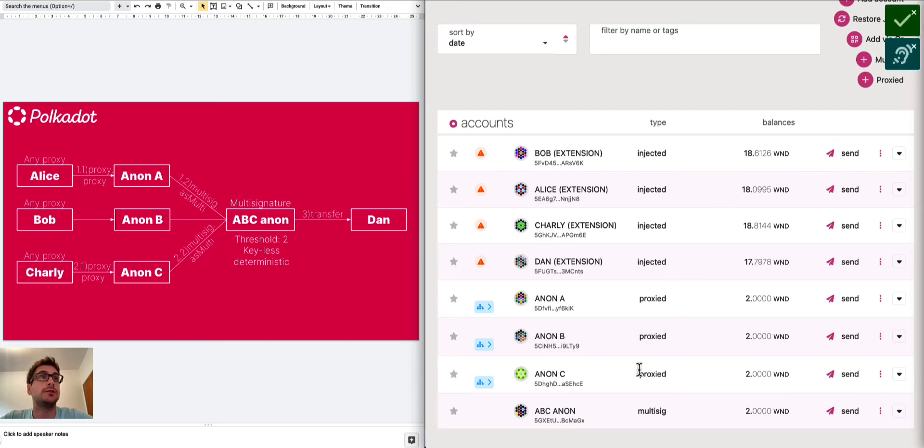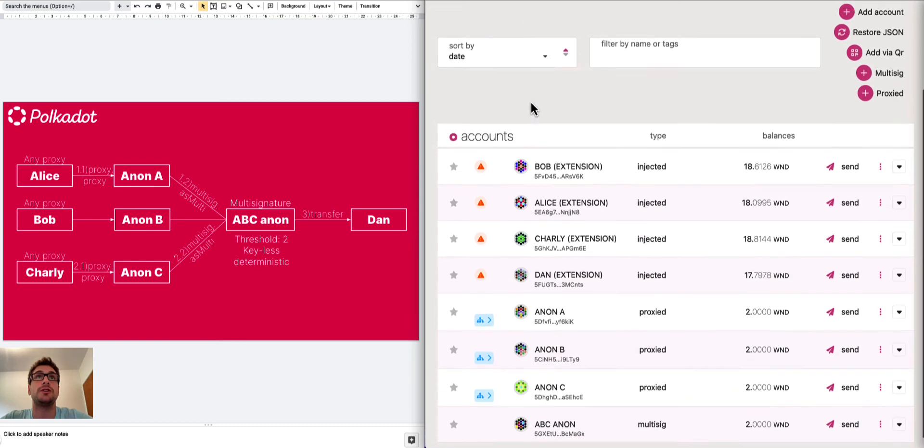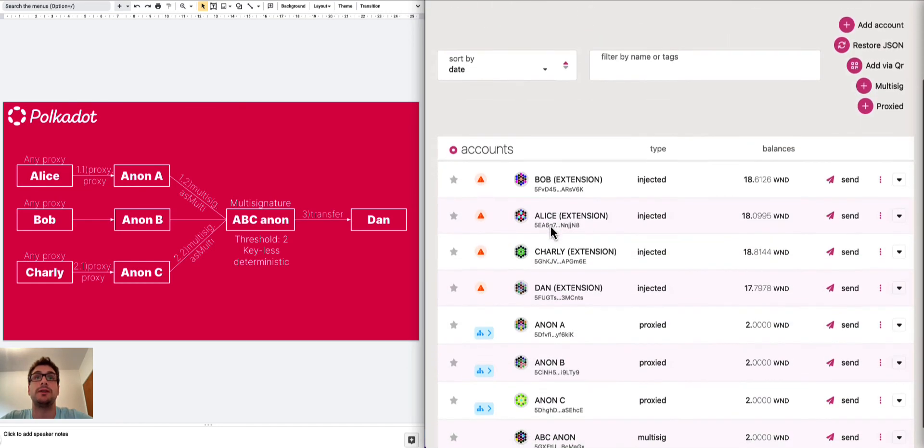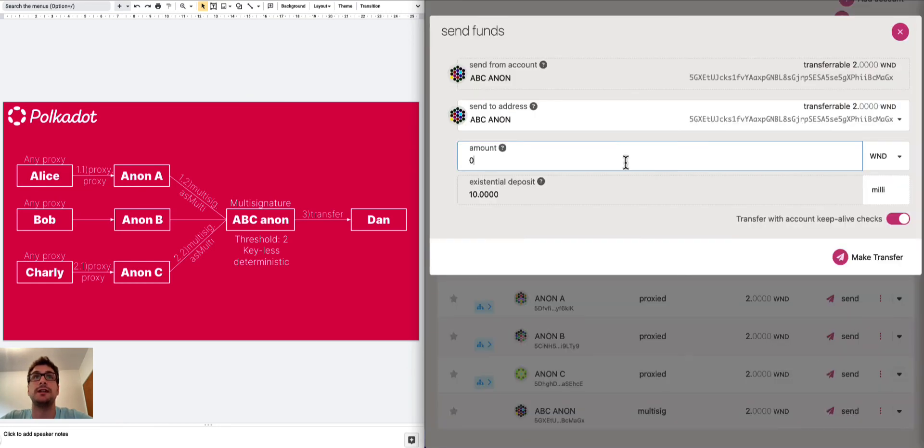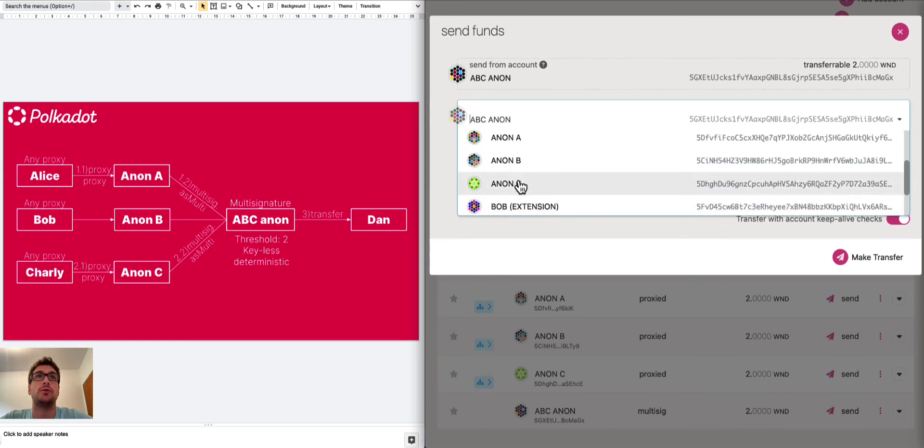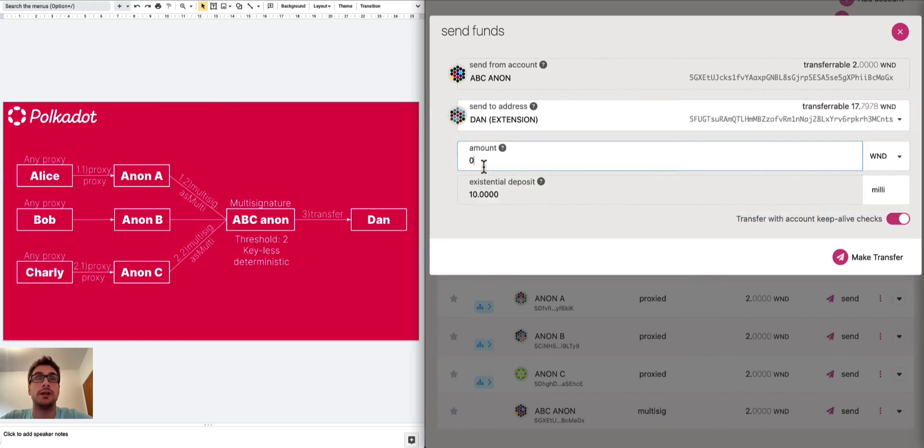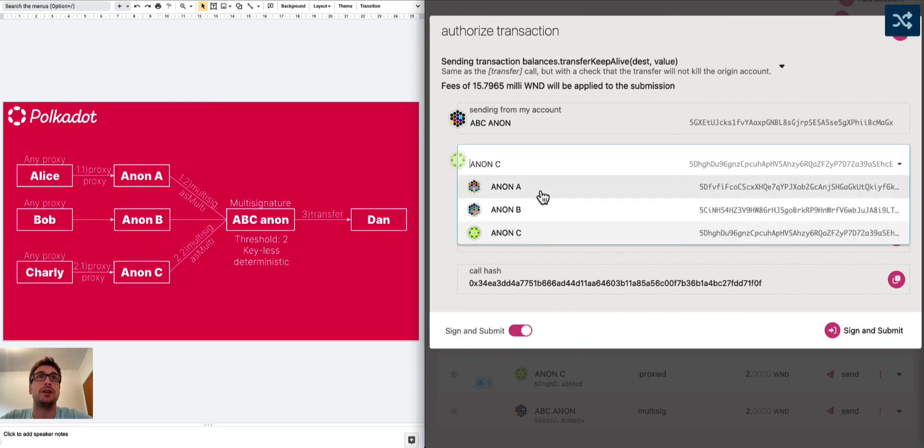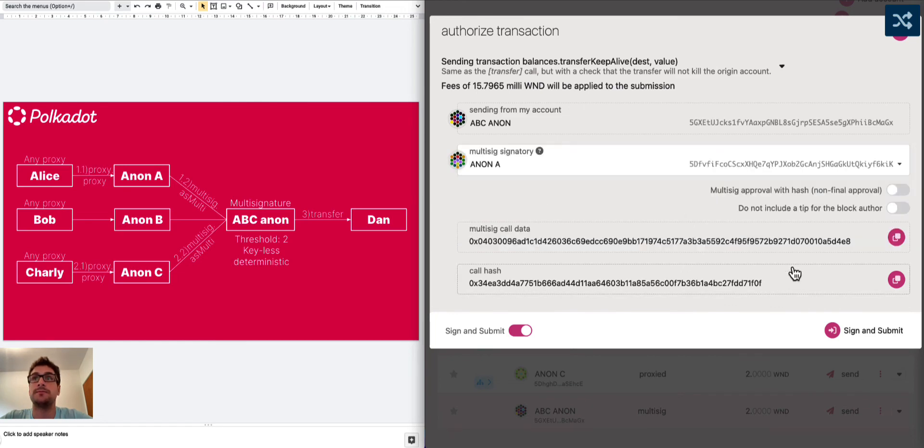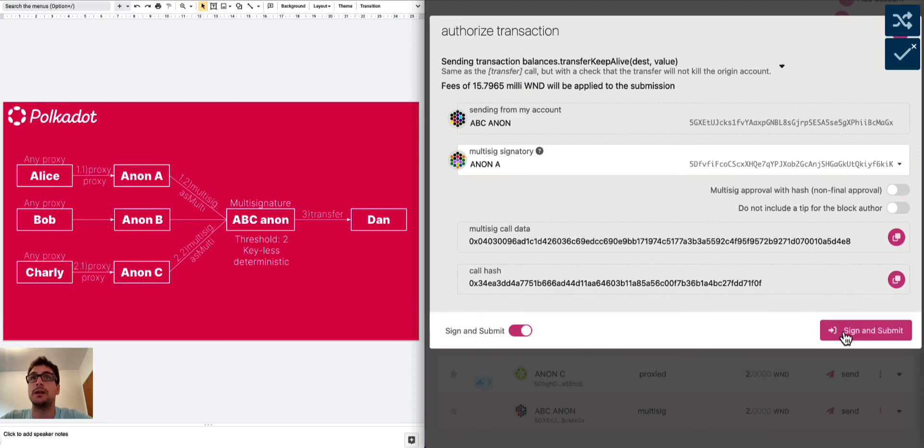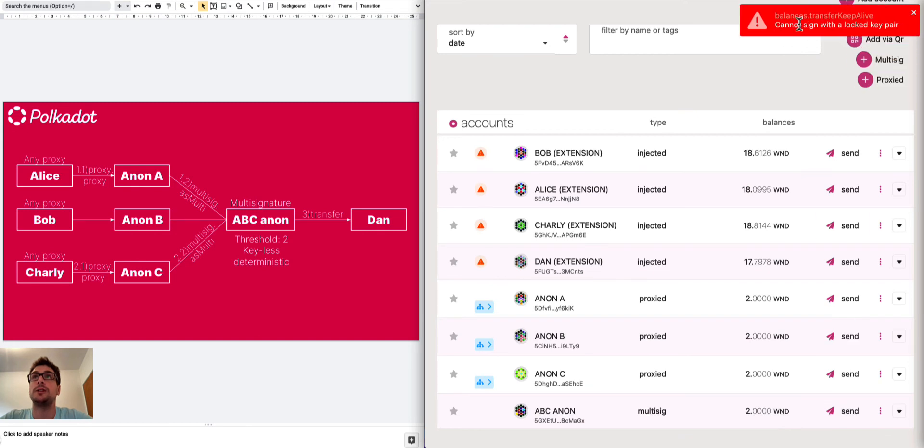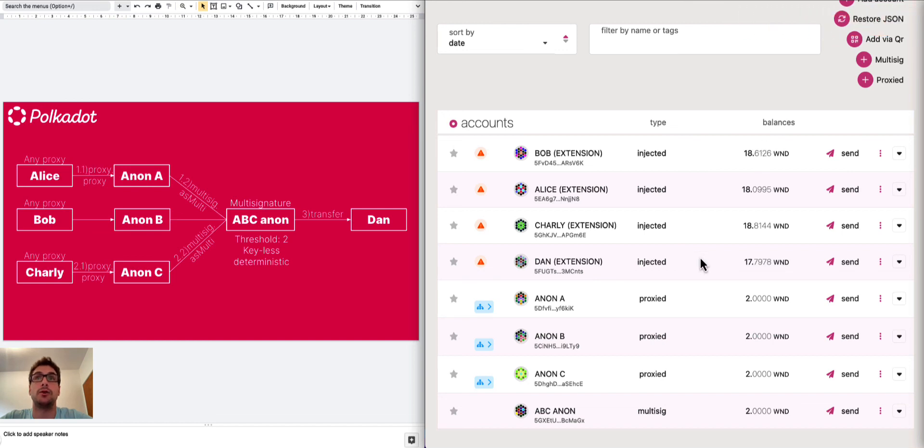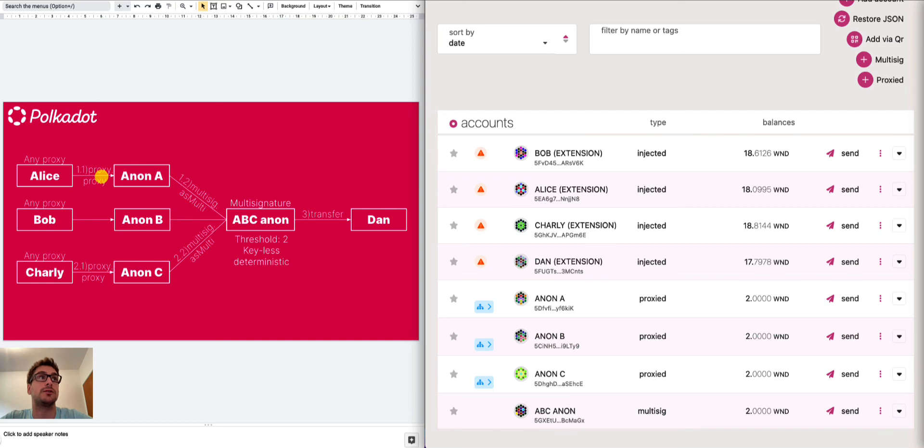It's important to understand that we cannot submit the first proxy.proxy call using the accounts tab simply by going to send and specifying that you want to send from ABC Anon to Dan here and specifying one Westend token and hit make transfer. It will ask us, obviously, we want to sign with Anon C, A or B, so we can select Anon A. We copy this multi-signature call data that we will need afterwards when we want to approve this call. And here, obviously, we cannot sign it because we need the key pair. And remember that Anonymous Proxies don't have any private key, so we cannot sign anything with them. So the first multi-signature must be submitted using the proxy.proxy call using the extrinsic tab.